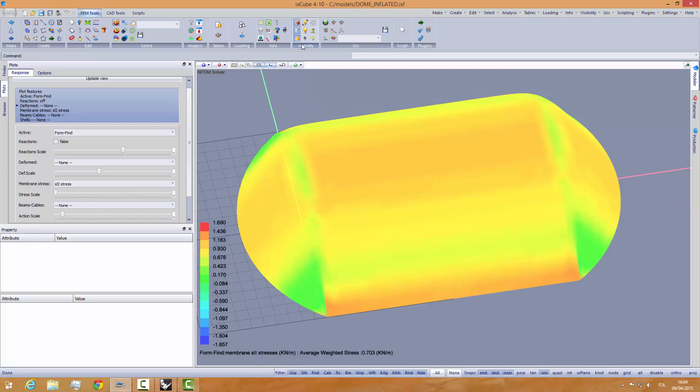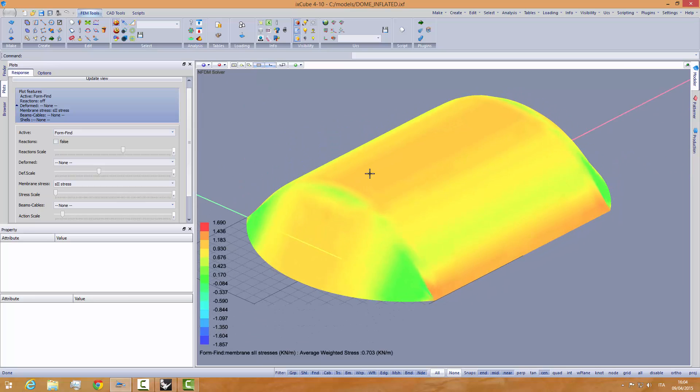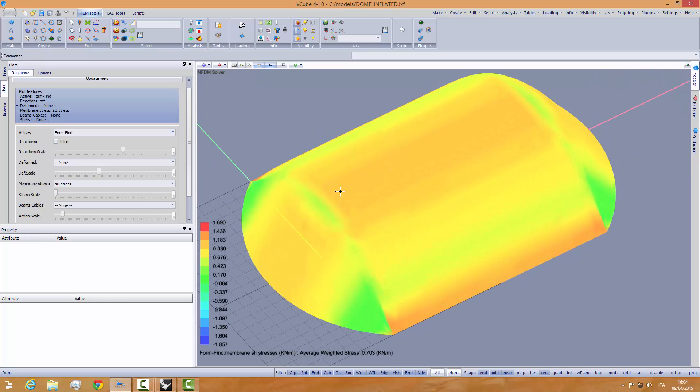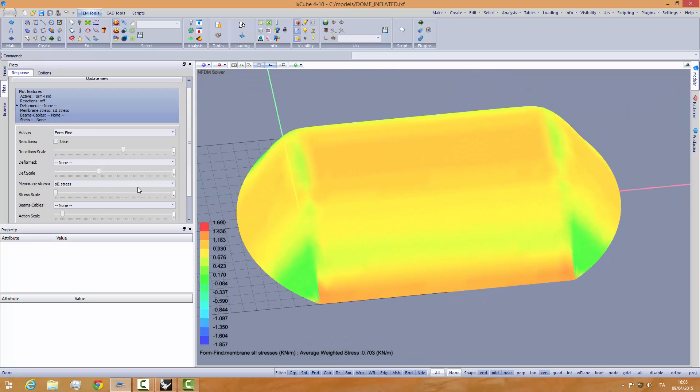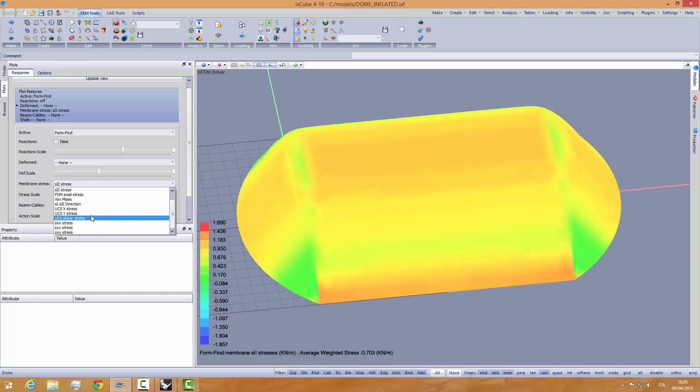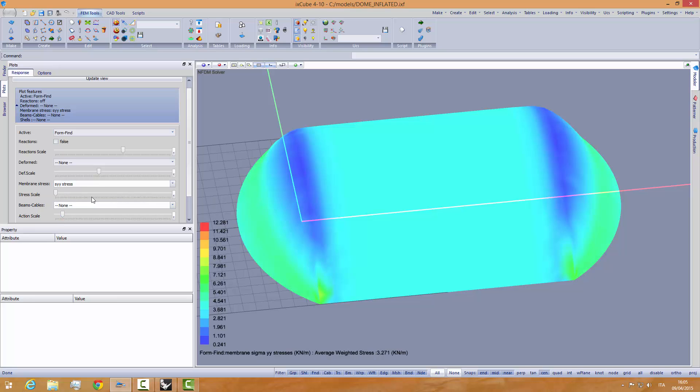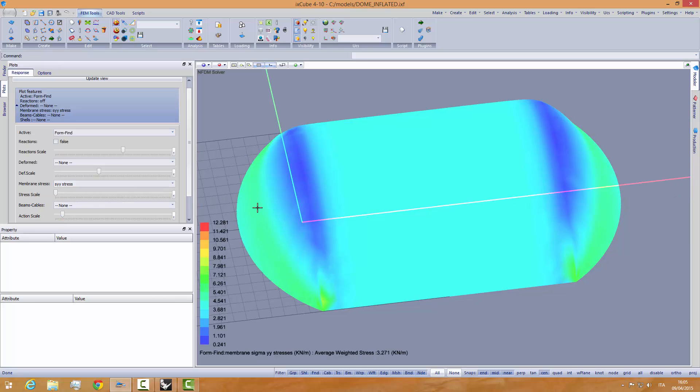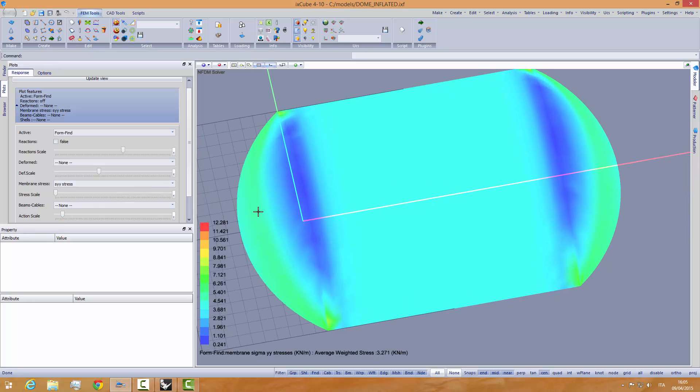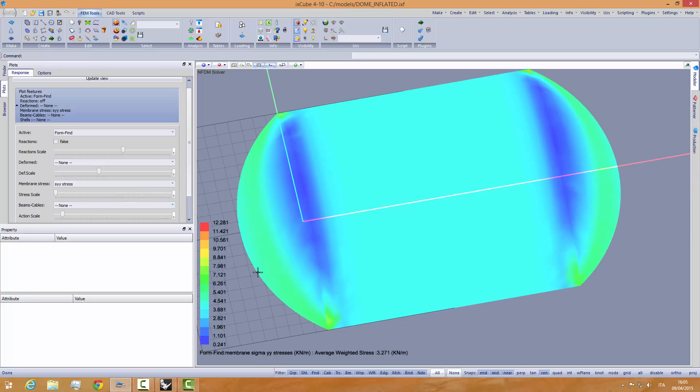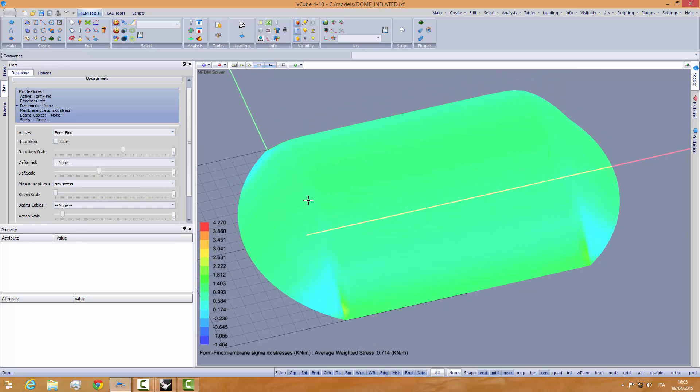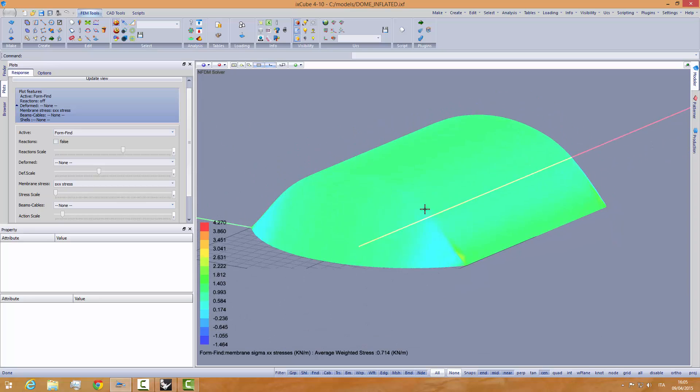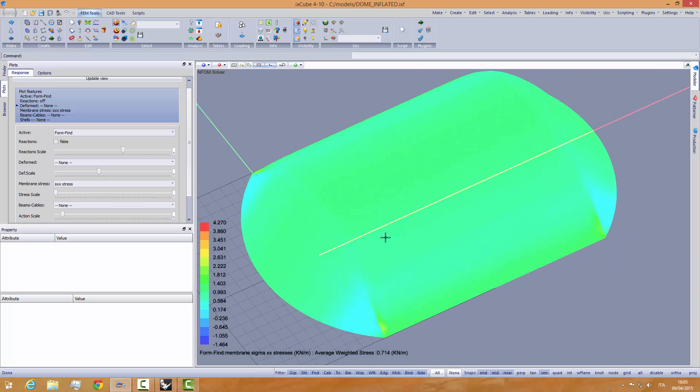Let's hide the mesh to see the colors better - it's 1.6 in the warp direction. Sigma 1 and sigma 2 are not warp-weft; they are maximum positive stress and minimum positive stress. We can look at sigma YY - this is the weft stress, again we have 3.27. The warp stress is this one here, nearly 1.82 kN per meter.